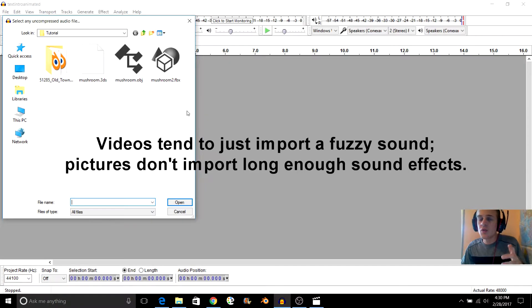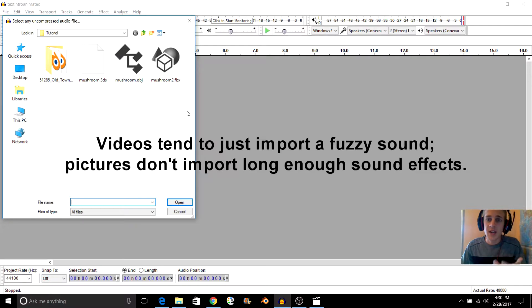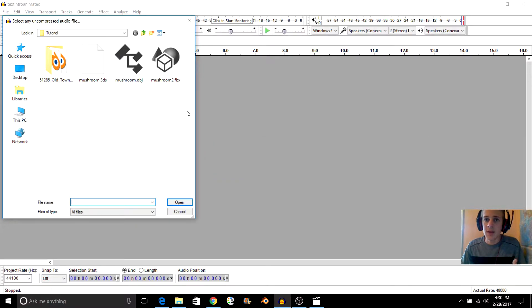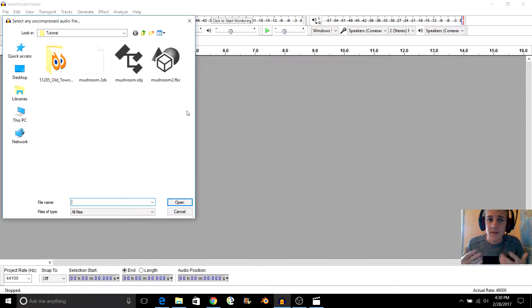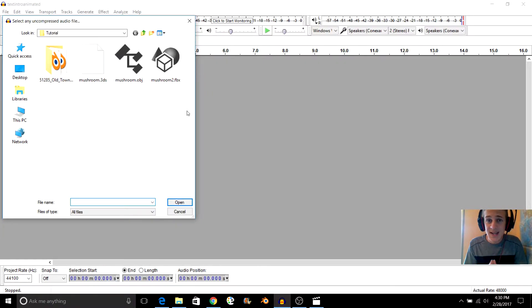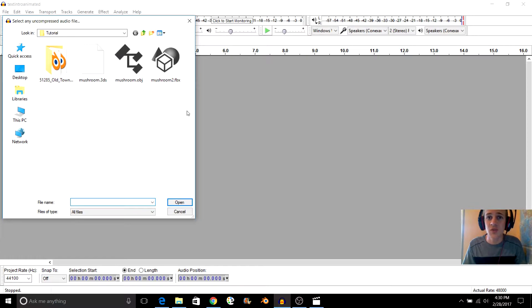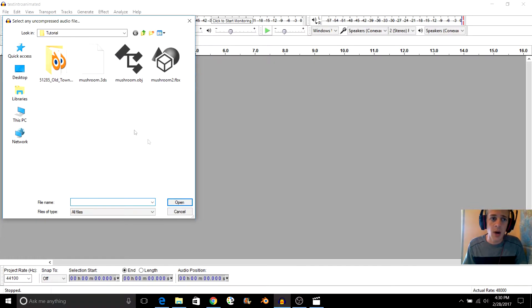Now, one big problem you're going to run into: I found a lot of the videos when importing them into Audacity sound like a bunch of noise and fuzz. So what I found is one of the best types of files to import to create a glitch sound effect is actually a 3D model.